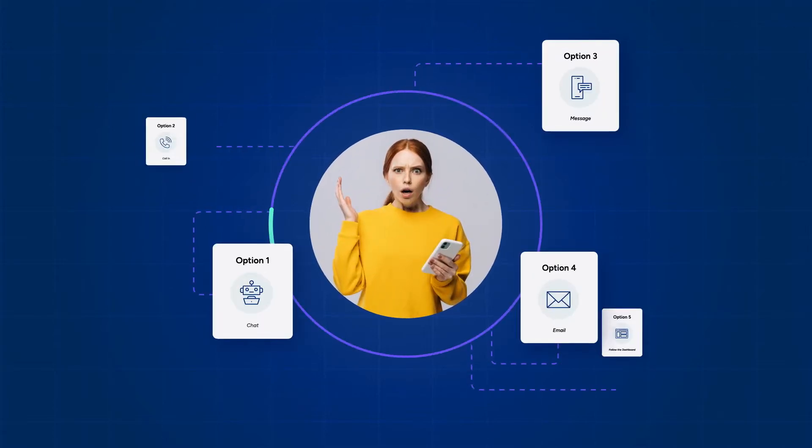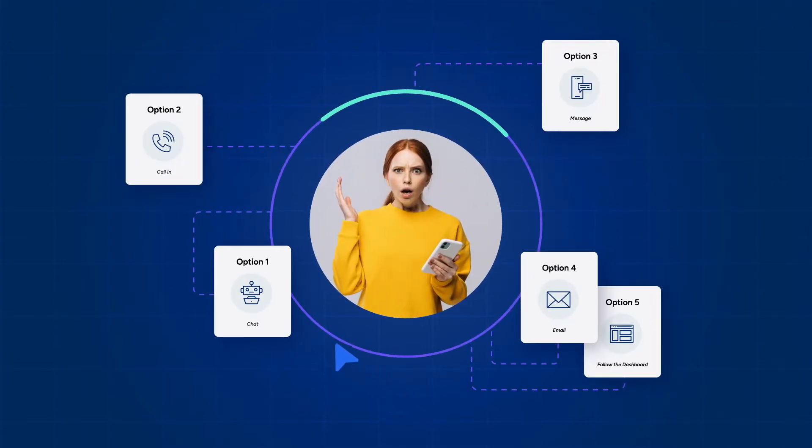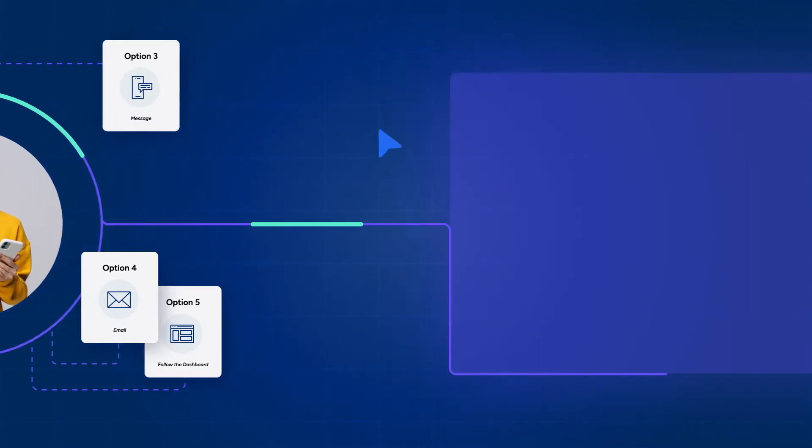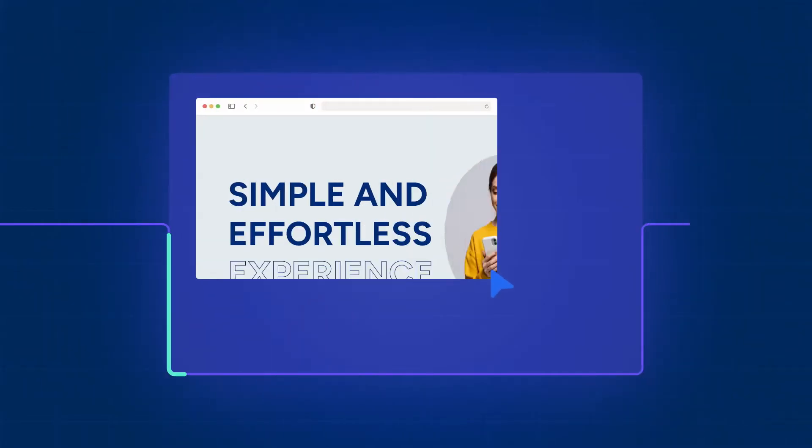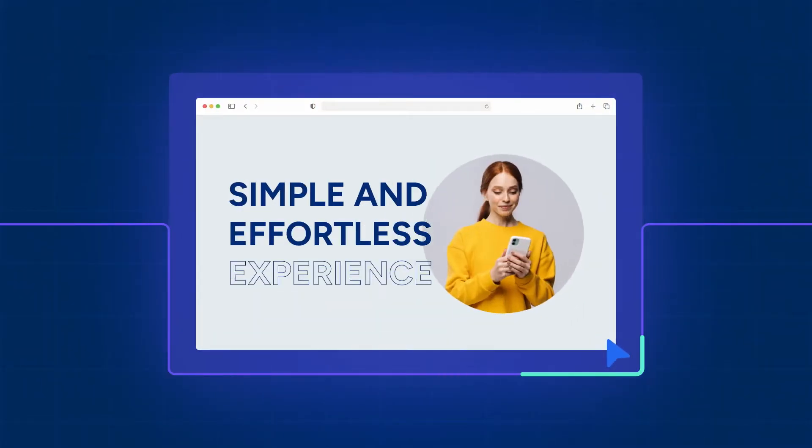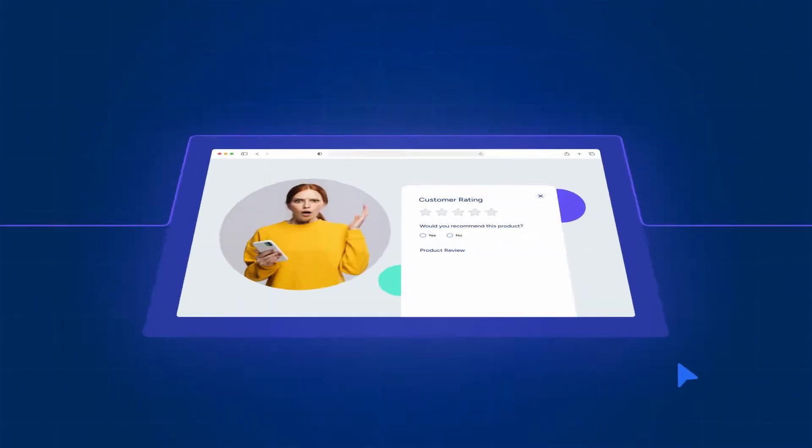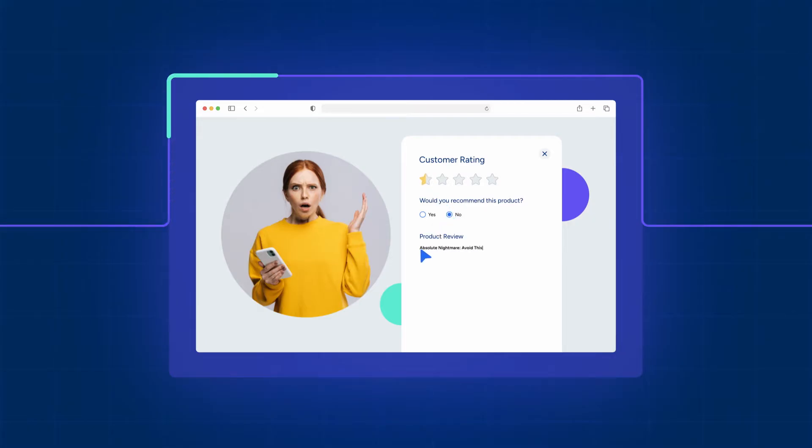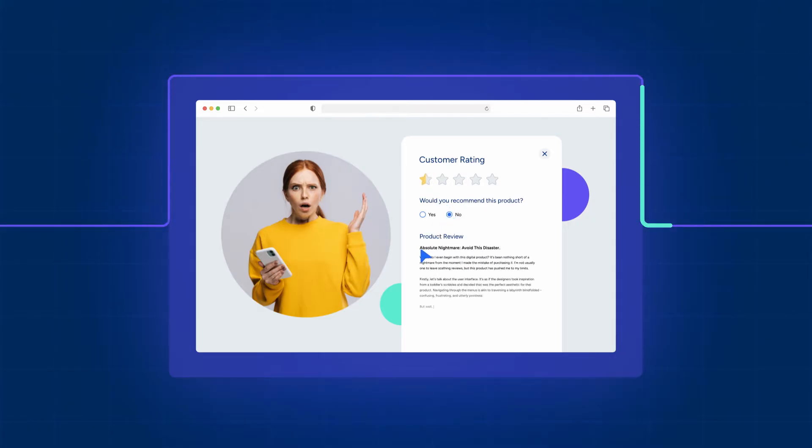The modern customer experience is more complicated than it should be. Today's customers want a simple and effortless experience. Yet companies often struggle to identify issues in products or experiences quick enough to guard against customer frustration and attrition.